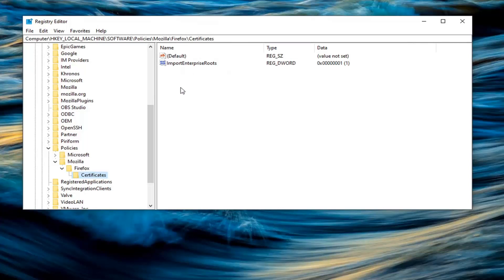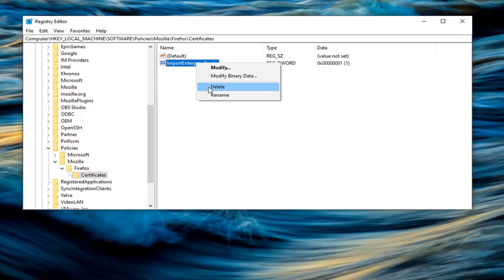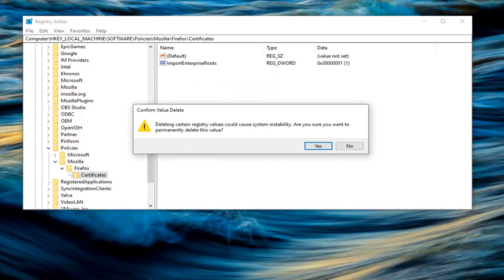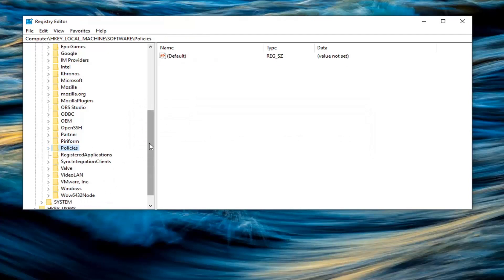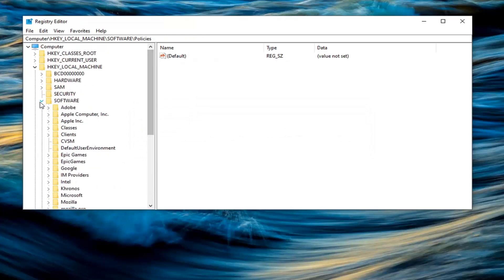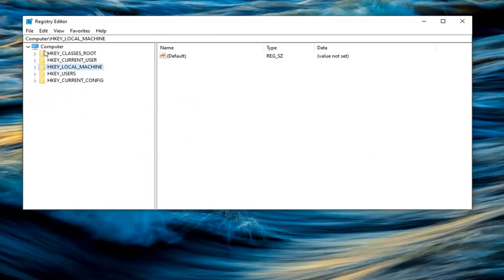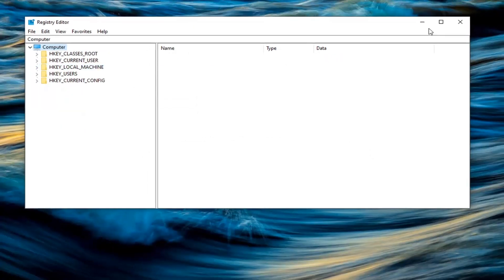Now go ahead and right-click on the registry value in here called Import Enterprise Roots. Right-click on it and select Delete, then select Yes. At this point, go ahead and close out of the Registry Editor, restart your computer, and that error message should go away.